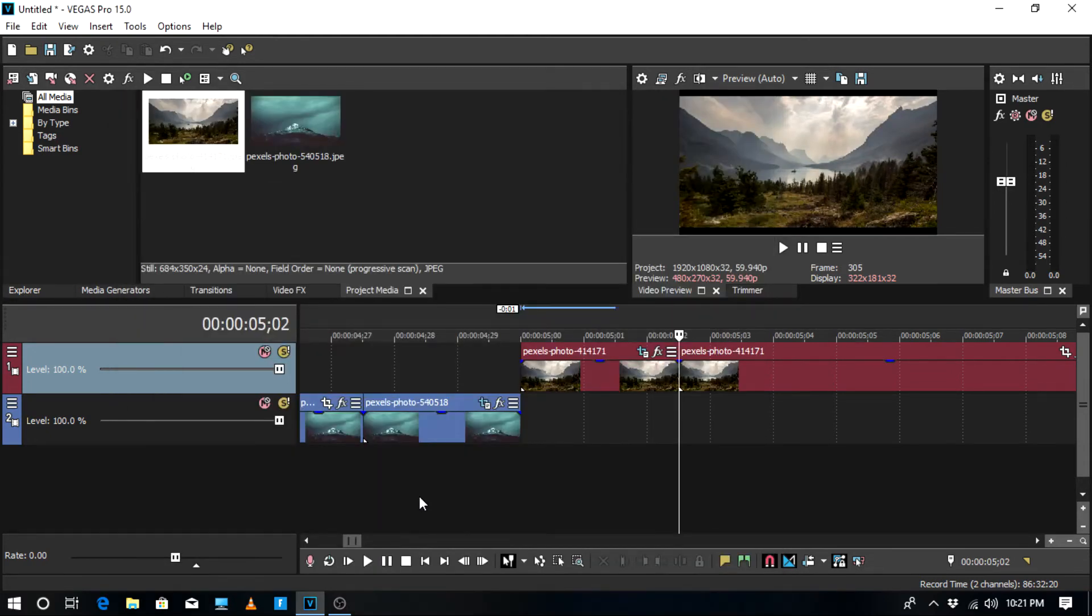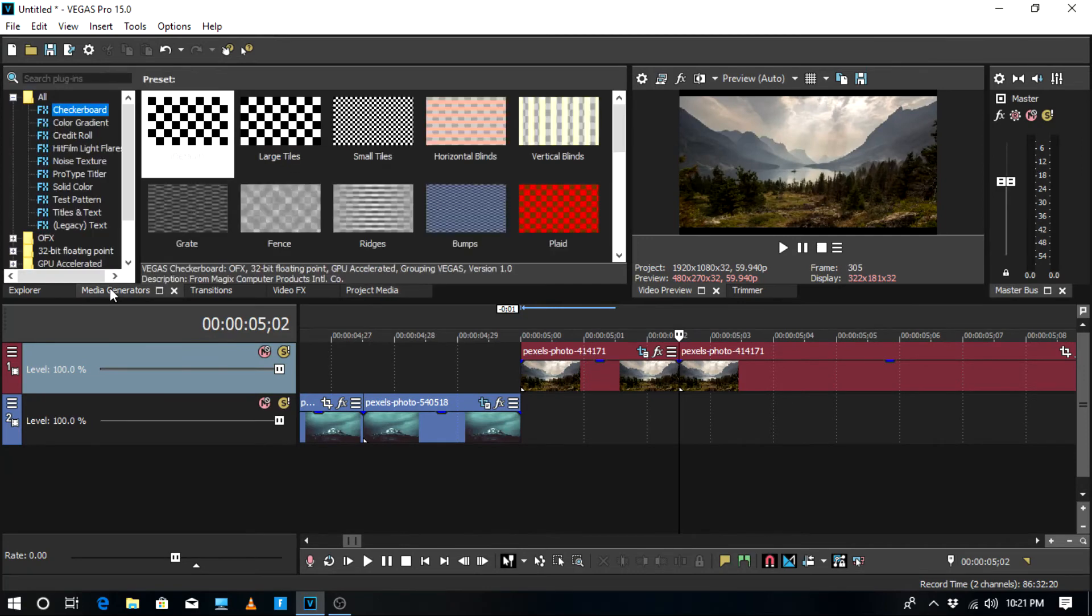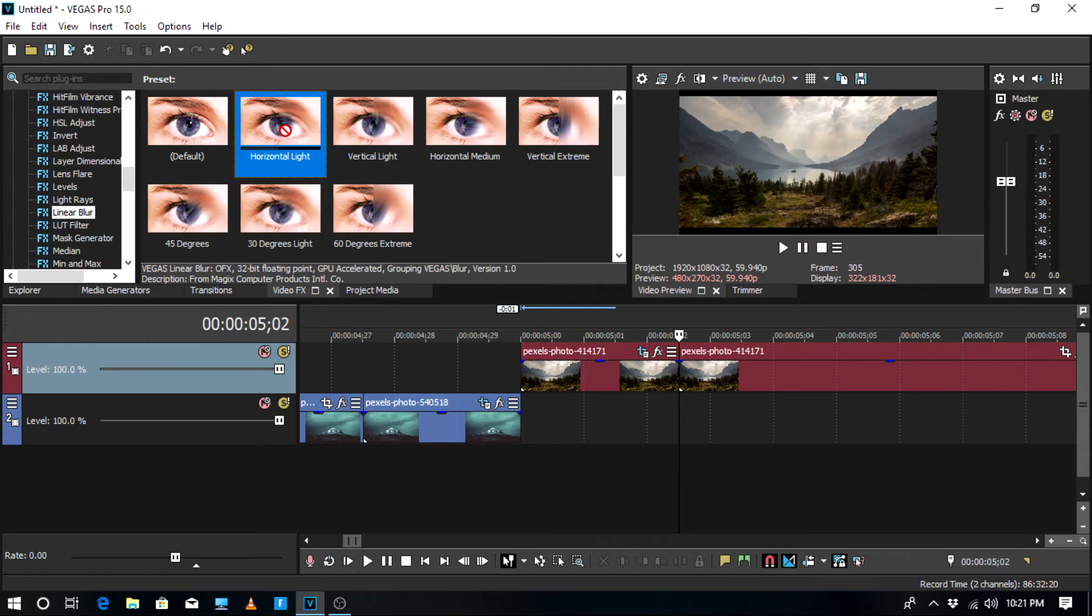Add horizontal light to it. You can change the settings if you want, but I'm just going to leave them as normal.